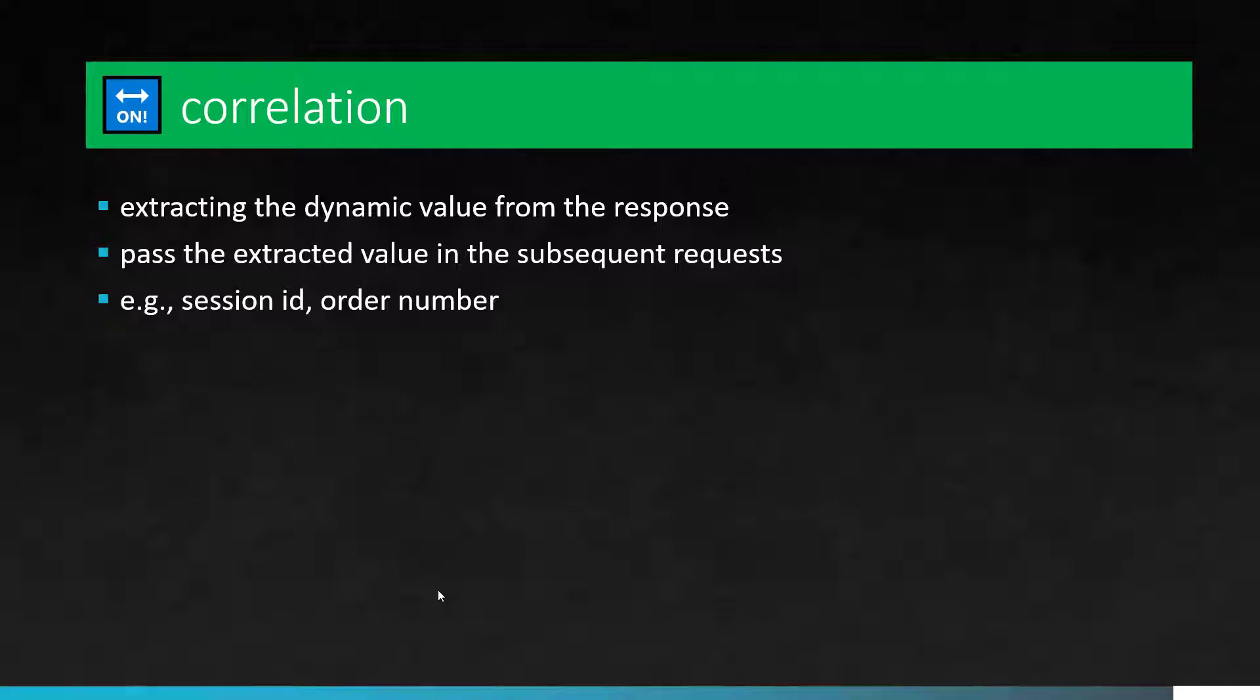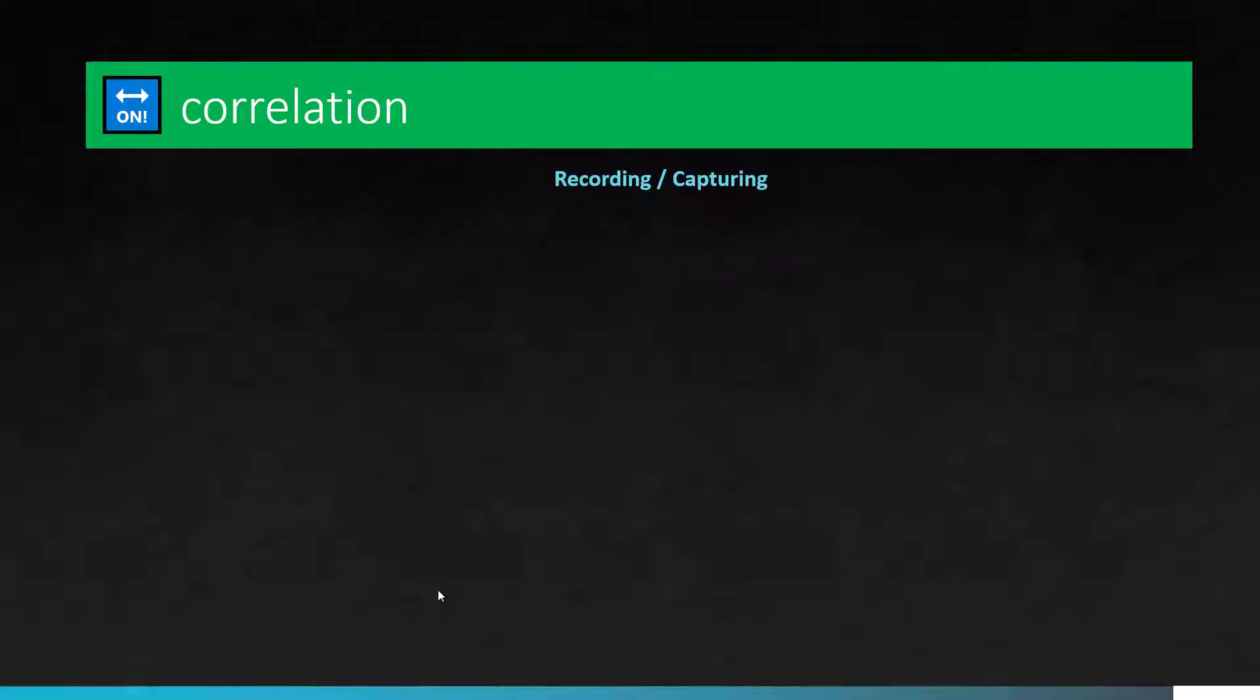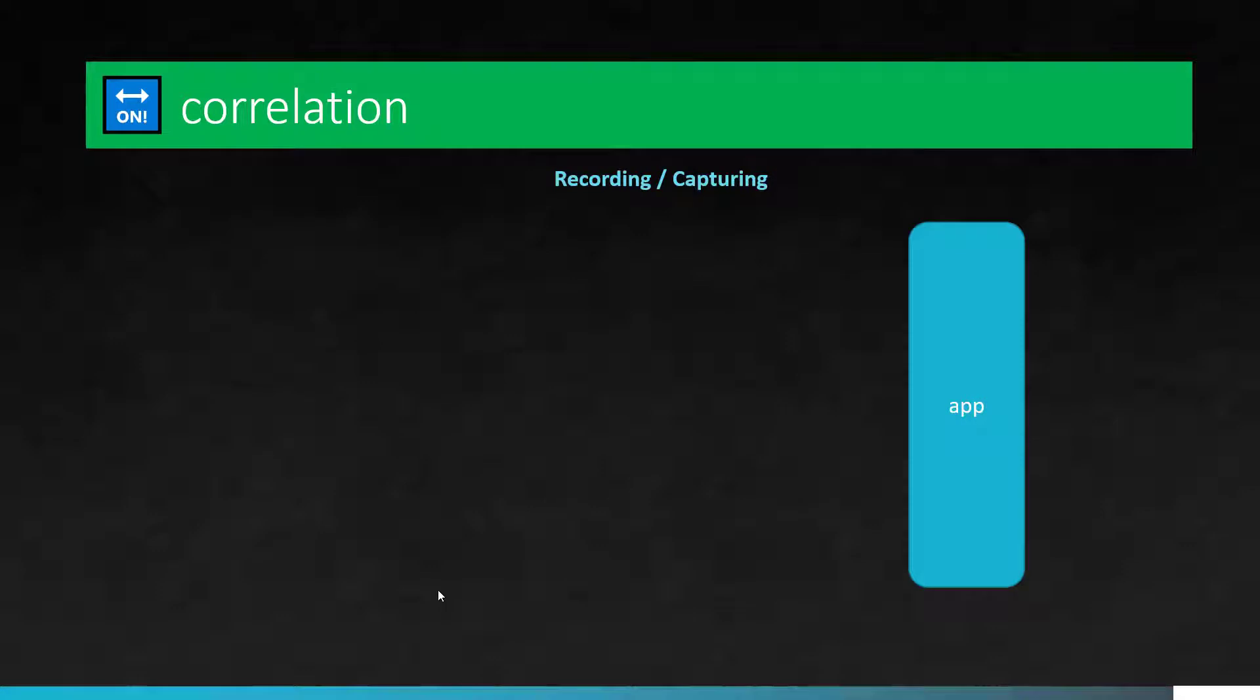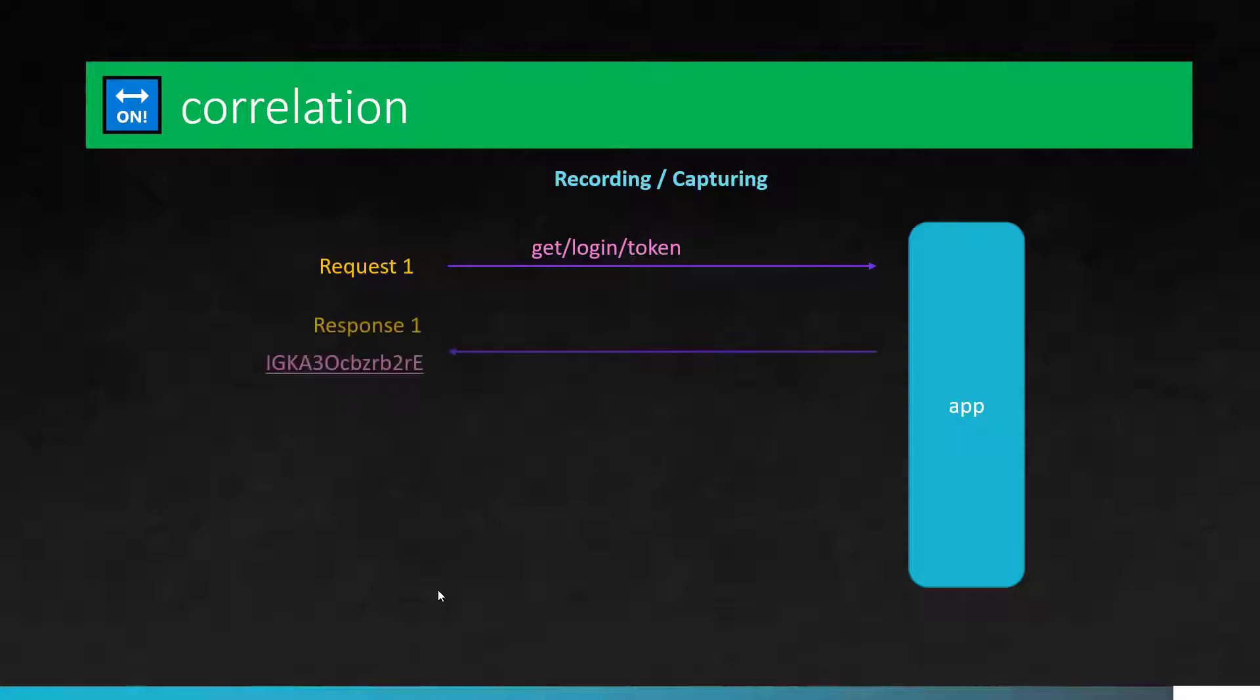We are going to see with an example. Assume that you have an application and you are trying to log in. So this is your first request. This particular phase is happening whenever you are trying to record or capture your HTTP request from the developer tools. First, you are sending a request, say login slash token, and the app is giving back a random token. So this token is valid only for a couple of minutes, after that it will expire.